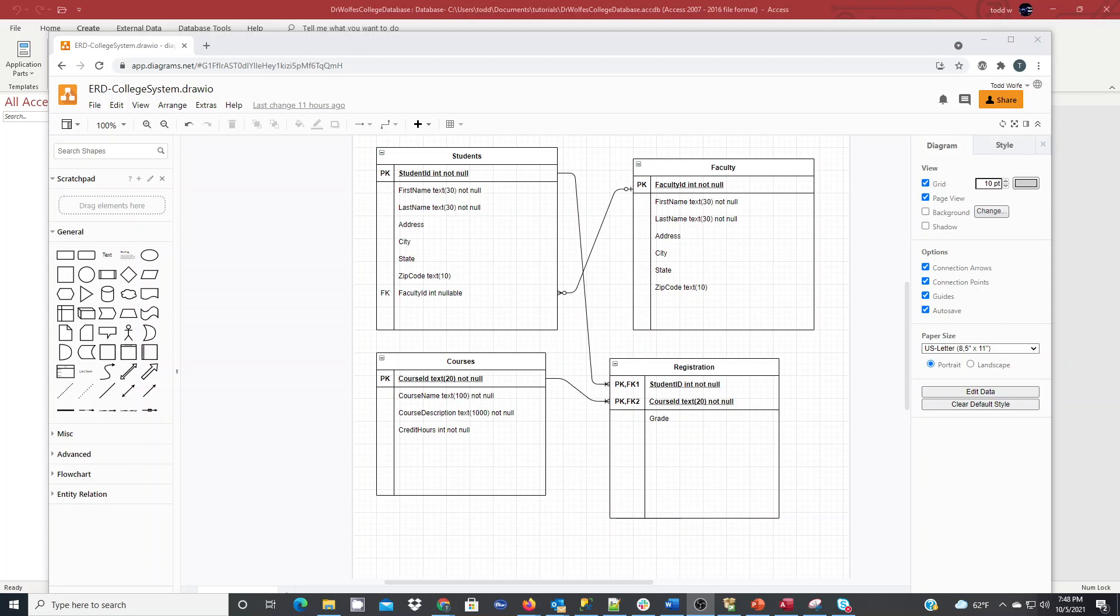In this short tutorial, I'm going to quickly show how to create a database in Microsoft Access by implementing my tables and relationships that I have here in my Entity Relationship Diagram.